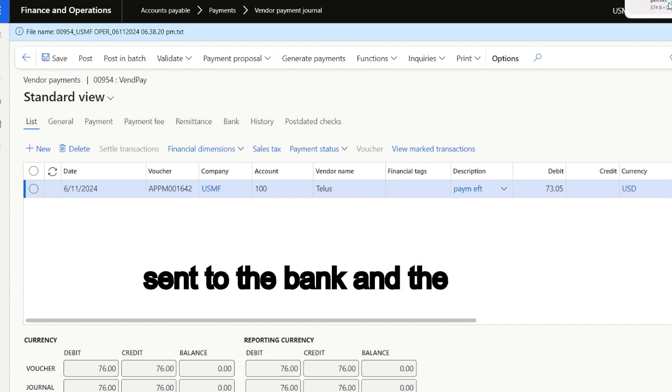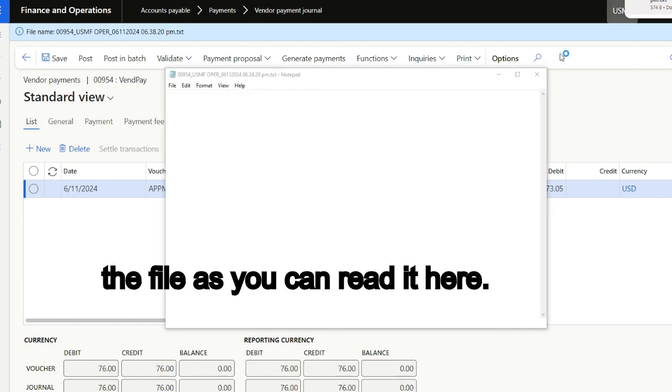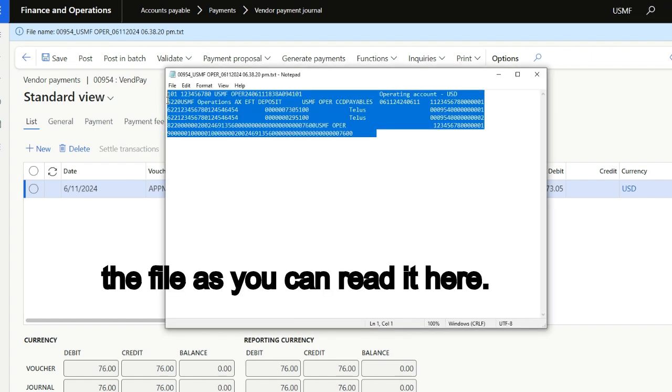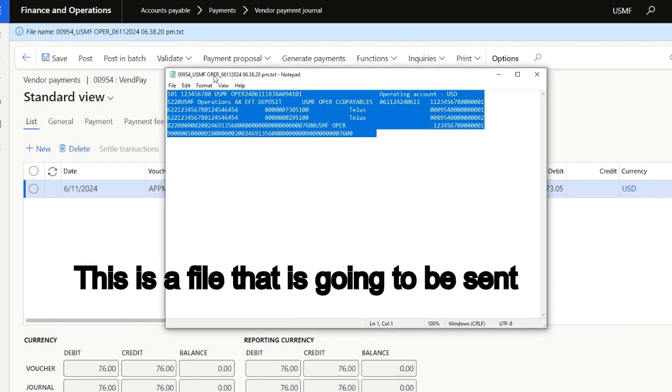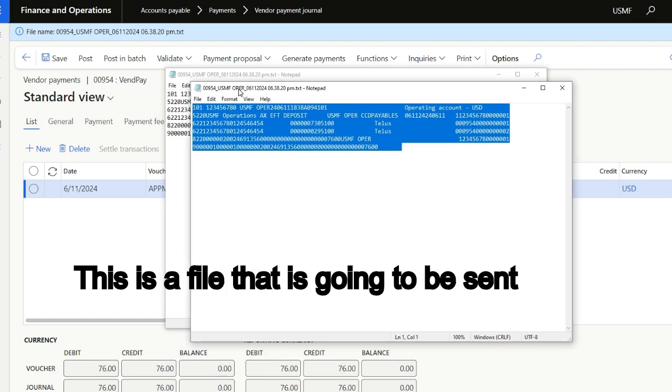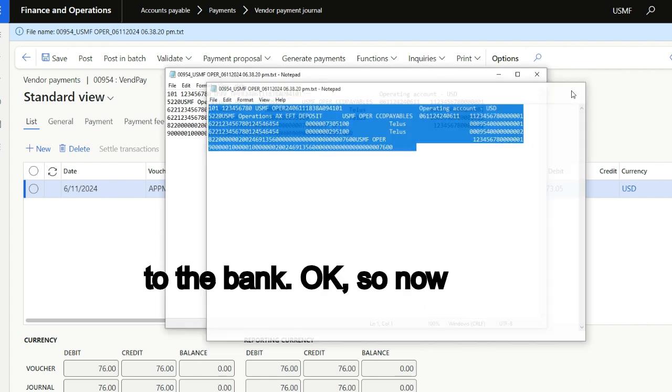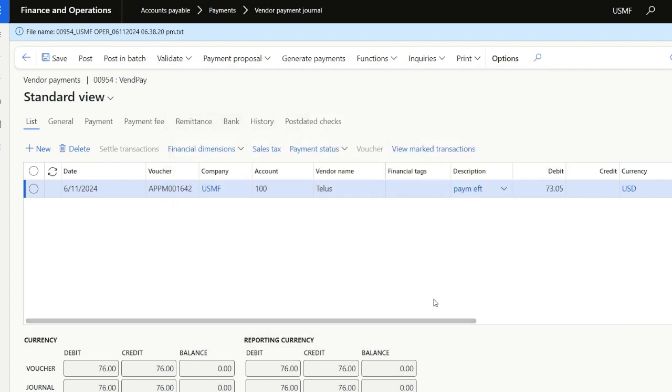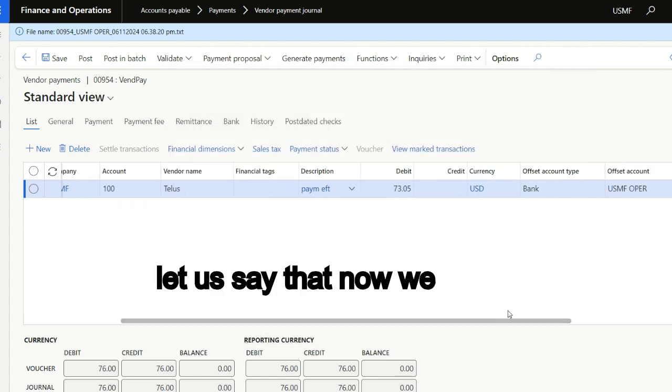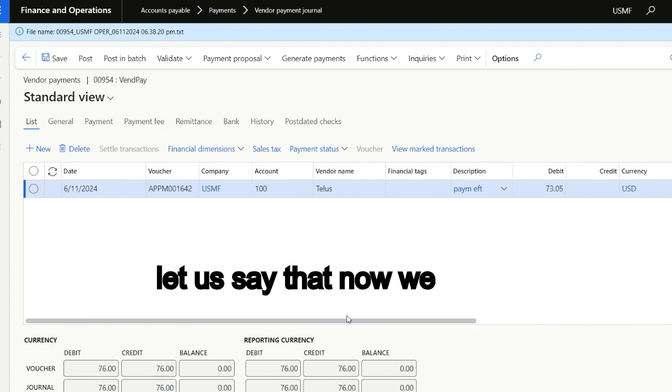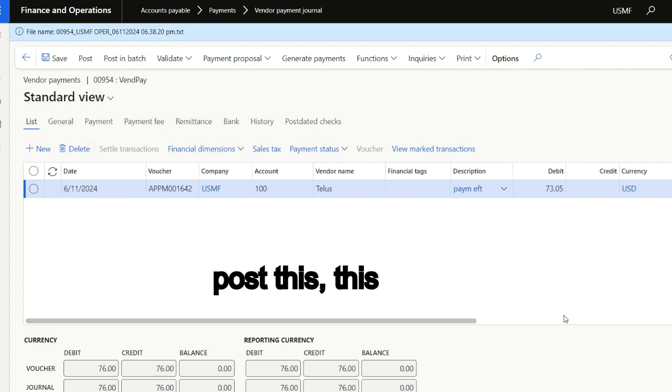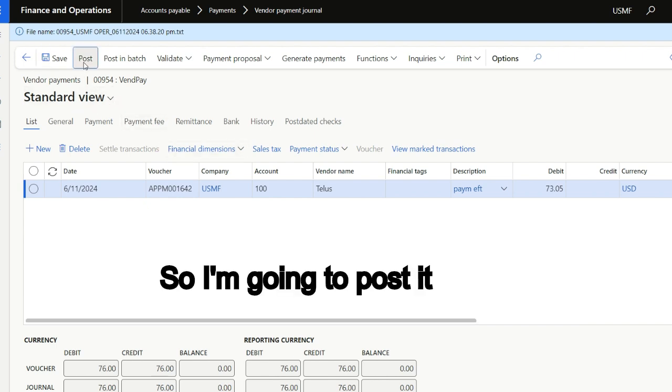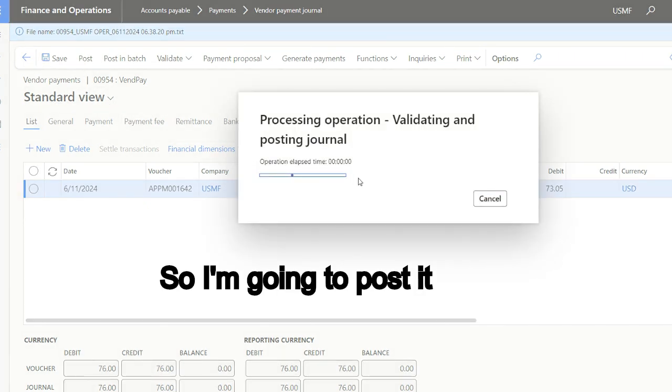That file can be sent to the bank. This is a file that is going to be sent to the bank. So now let us say that we post this voucher, we post this journal. So I'm going to post it.